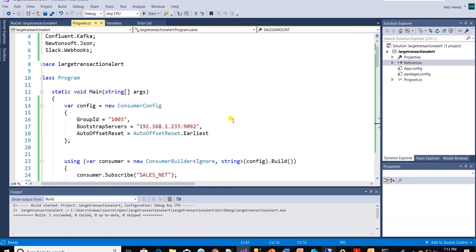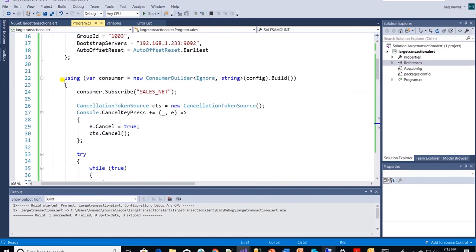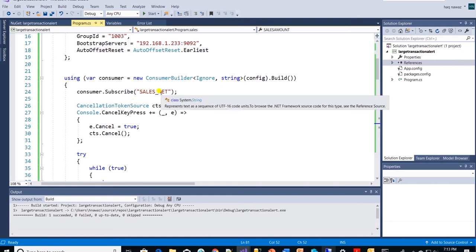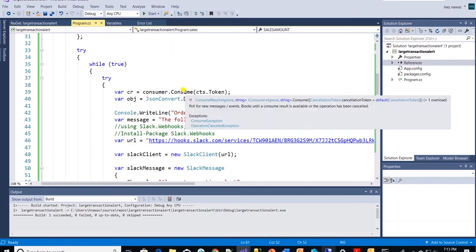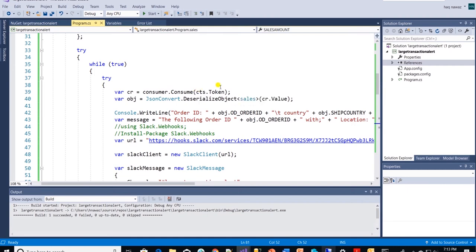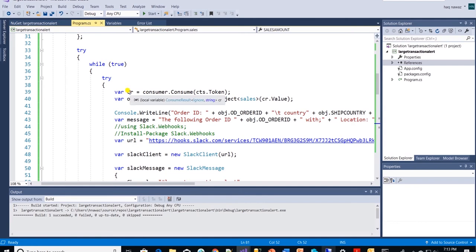We initiate a consumer object with above configuration. The consumer subscribed to sales net topic. Consumer returned object is saved in a CR variable. We then deserialize it with JSON package in a C class called sales.